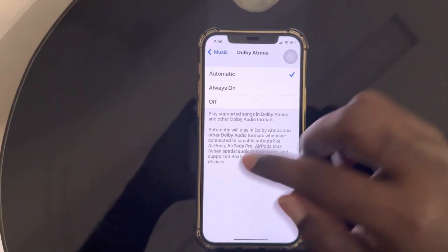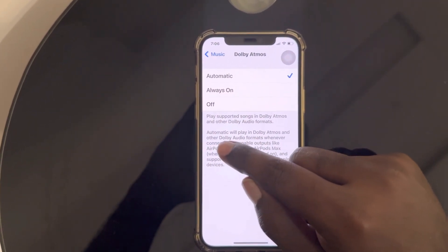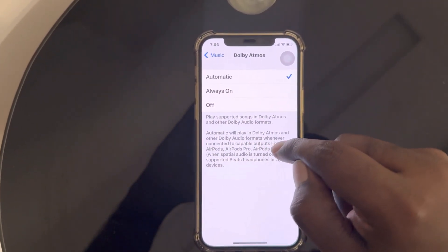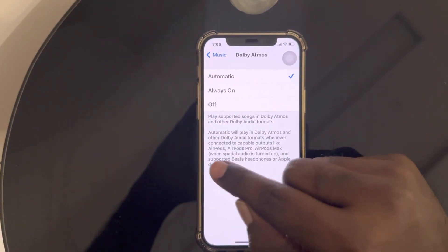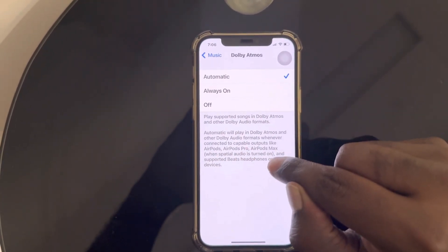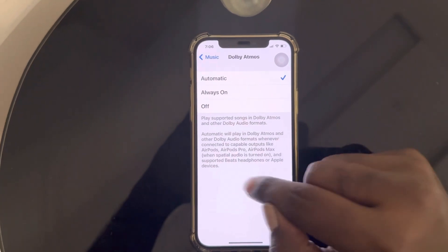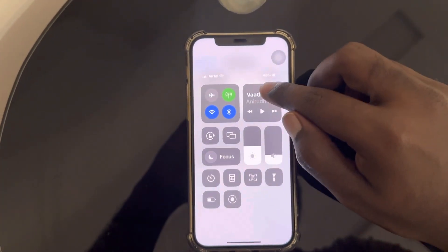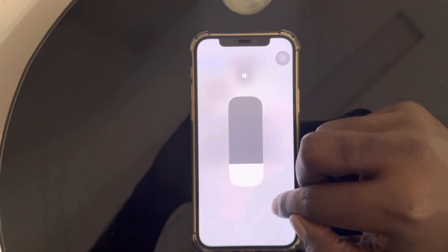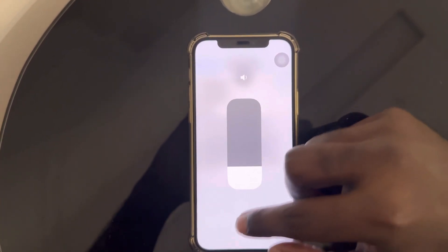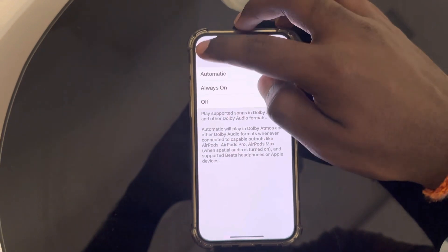Automatic will play in Dolby Atmos with other Dolby audio formats whenever connected to cable outputs like AirPods, AirPods Pro, or AirPods Max when spatial audio is turned on. You can also find a spatial audio option here after tapping, and you can choose those options after connecting to your AirPods.